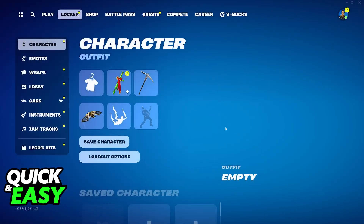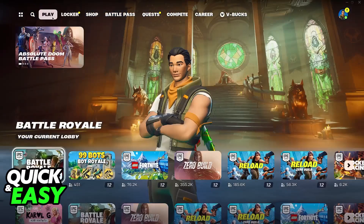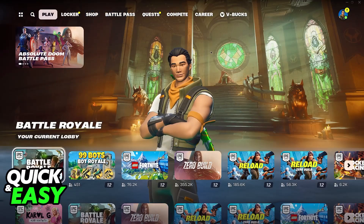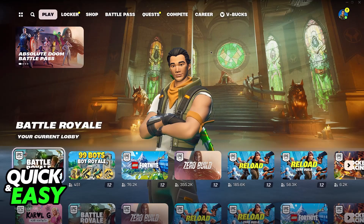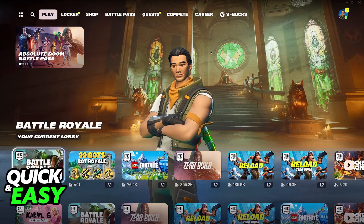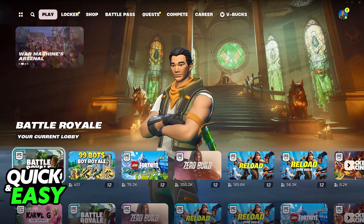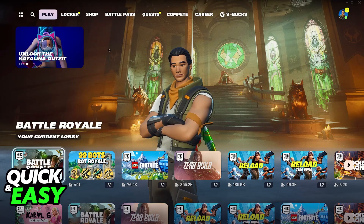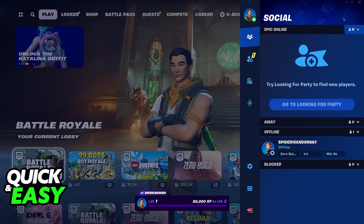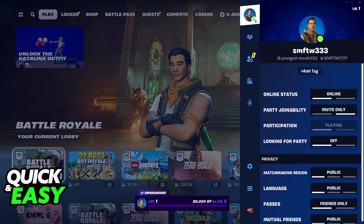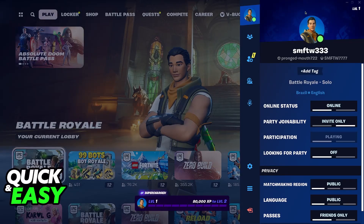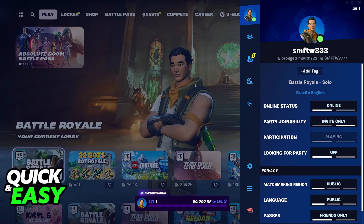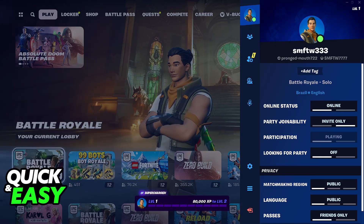I know this isn't the answer that most people wanted to hear. I assume a lot of you would want to have a different profile picture and a different skin, but sadly, as it stands today, the way that the profile picture system works is that it is going to be the one skin that you have equipped.